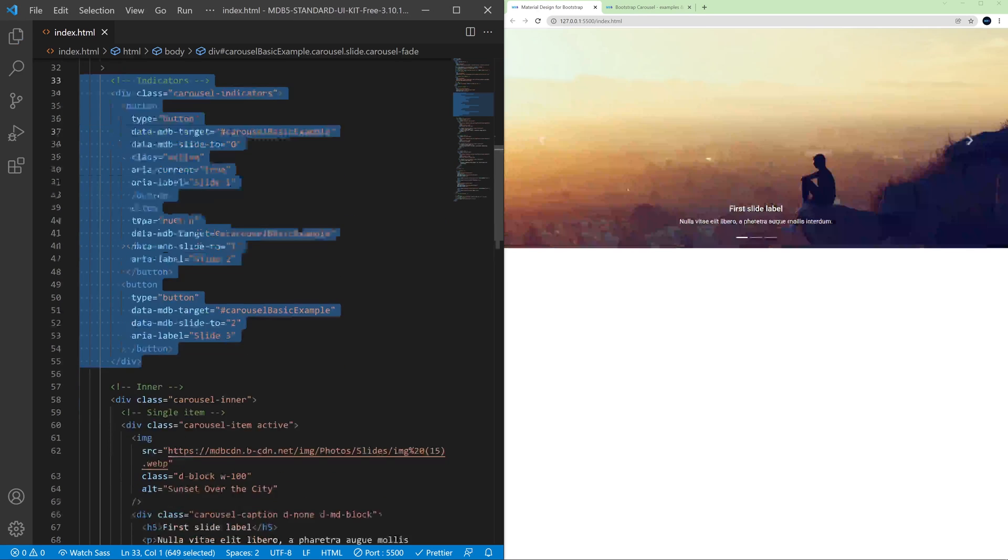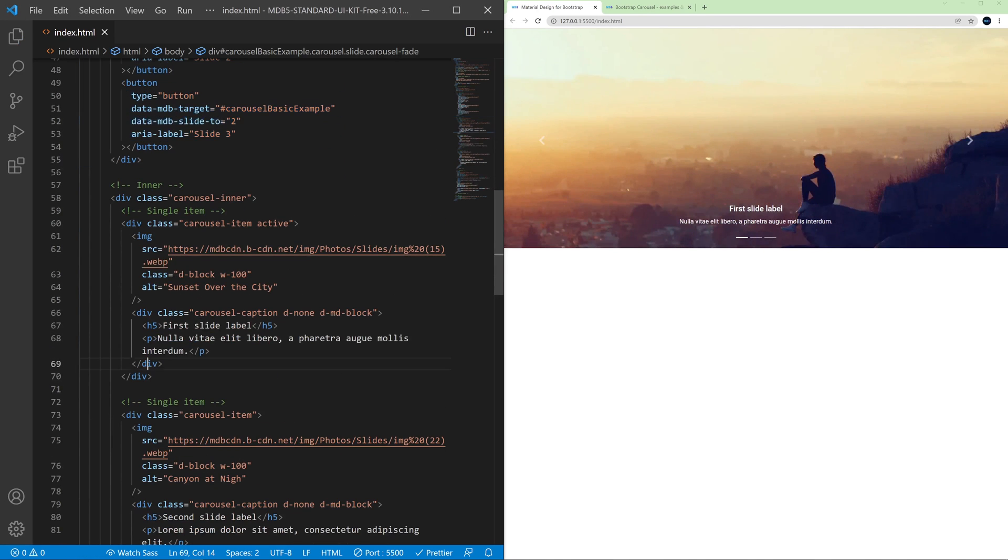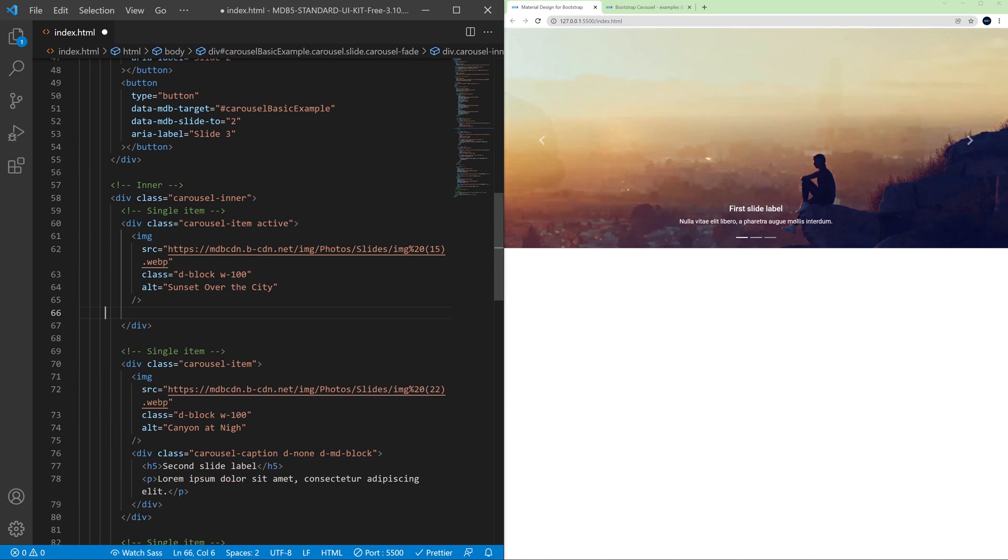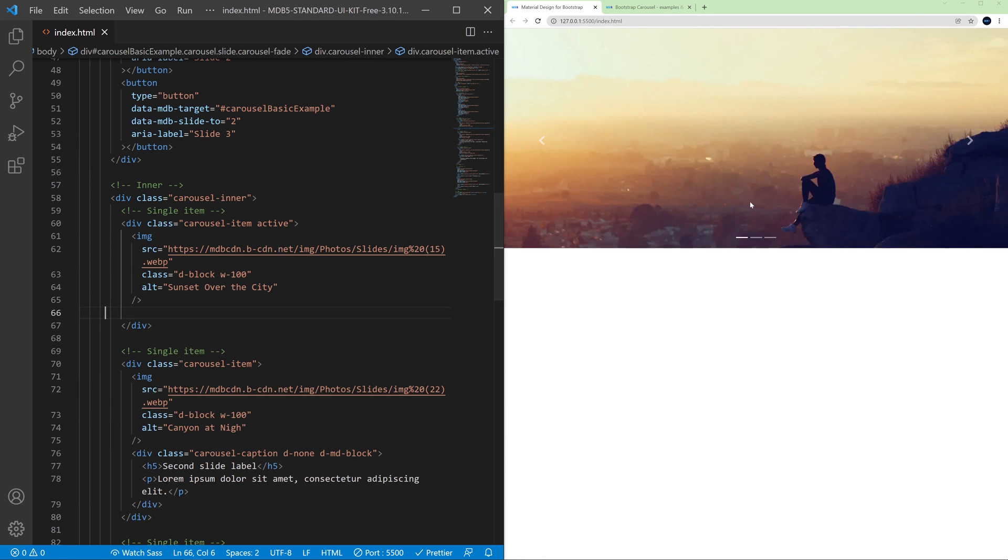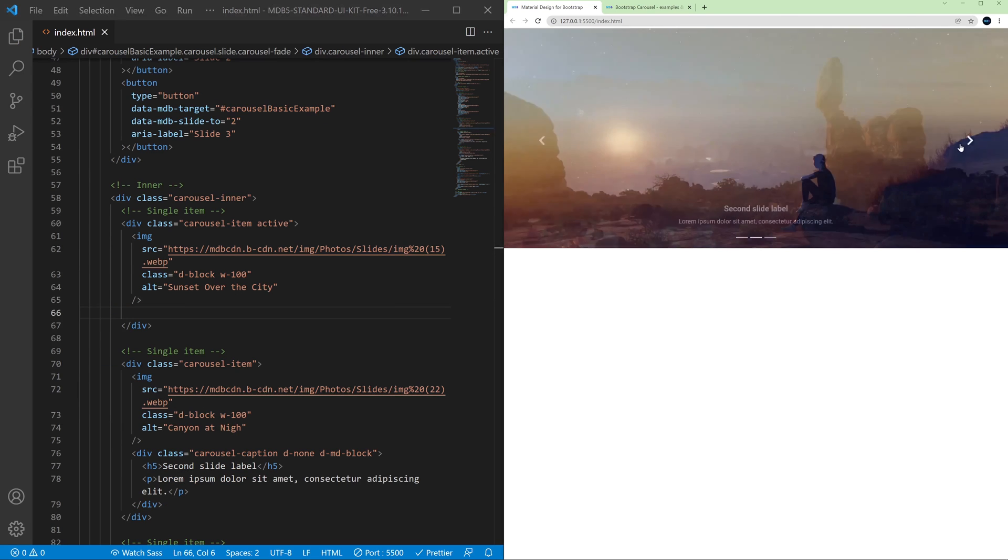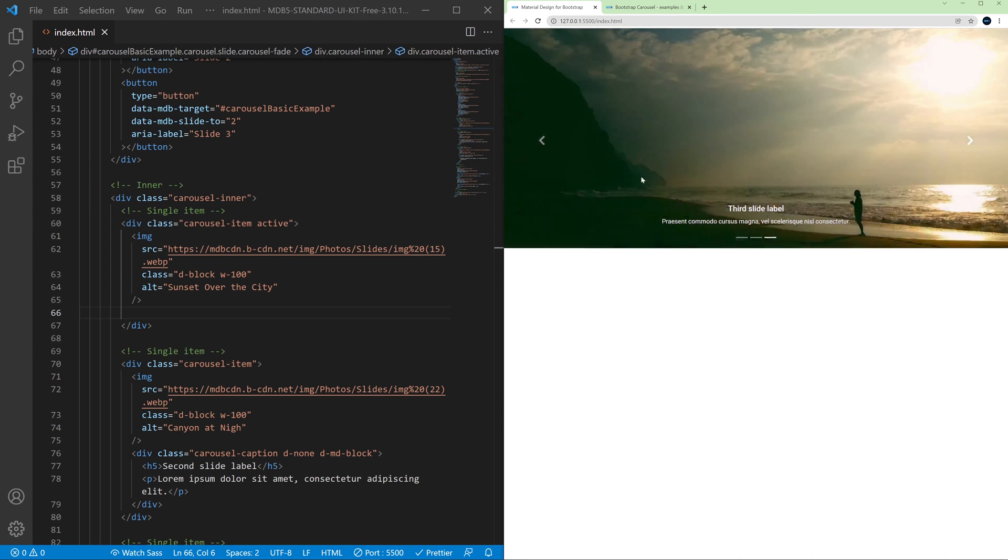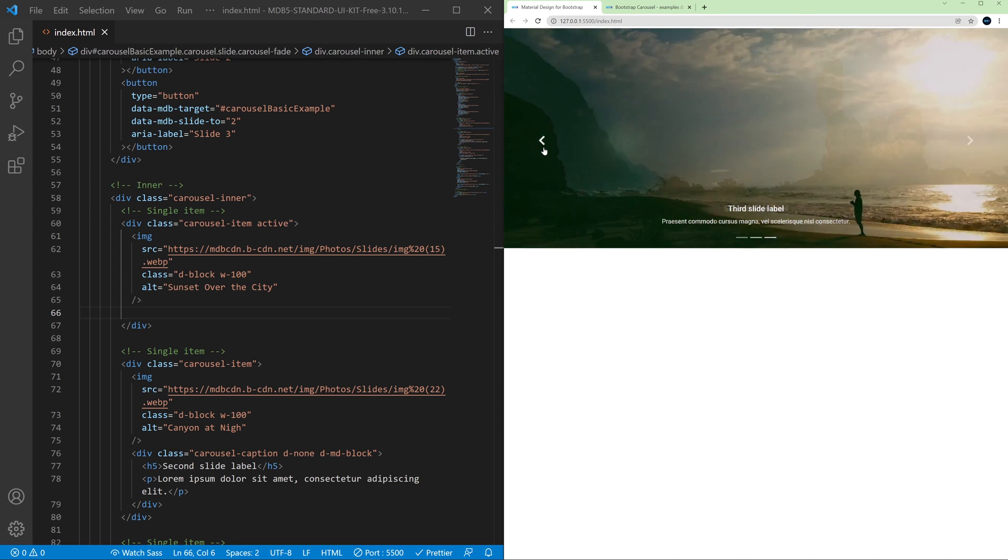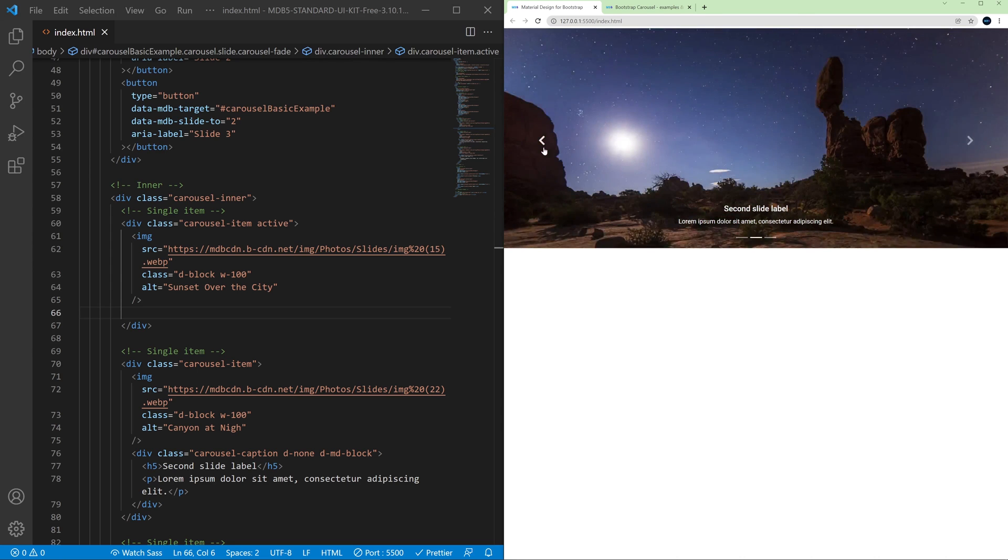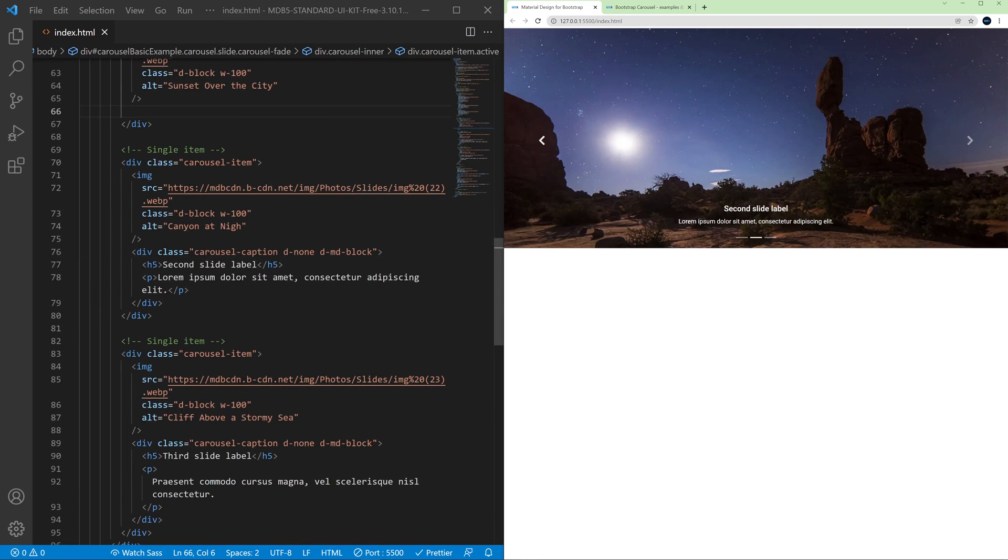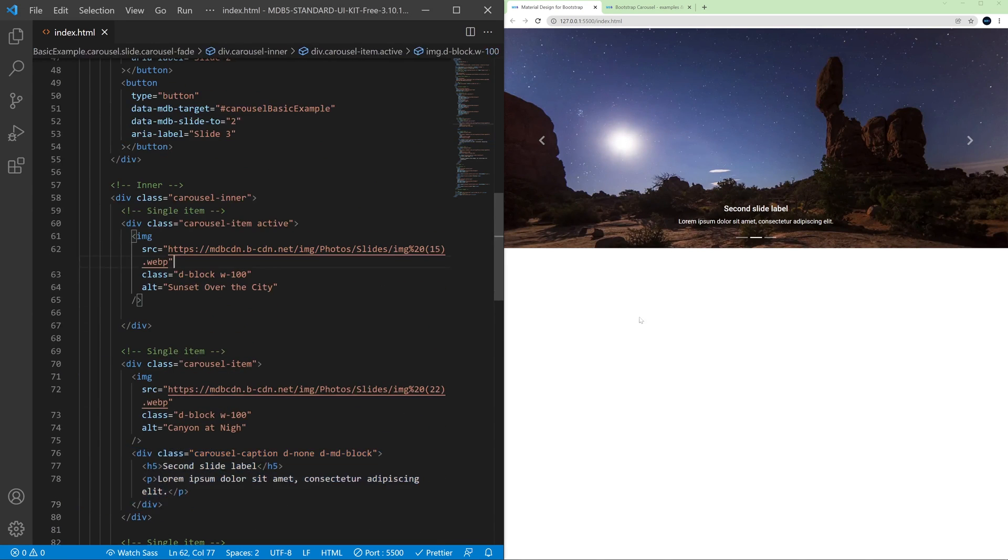So the same with the captions. If we remove the captions here on the first slide, it still works and we still have a caption on the other slides. So if you want to remove a caption, you need to remove it from all the slides.